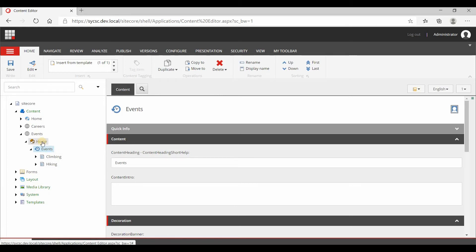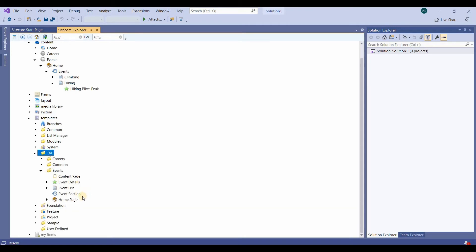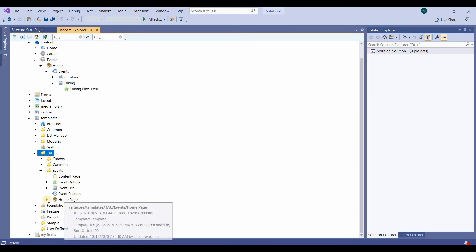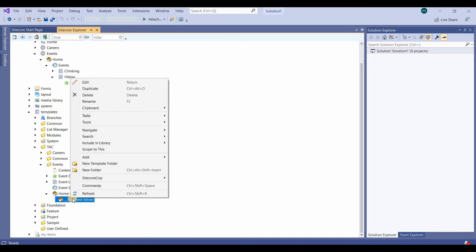Let's create an insert option for home from Sitecore. We click on it — it will be very similar to how we created the insert option for event details. We go to the template, then event, then the home page, and from the standard values we will set insert options.